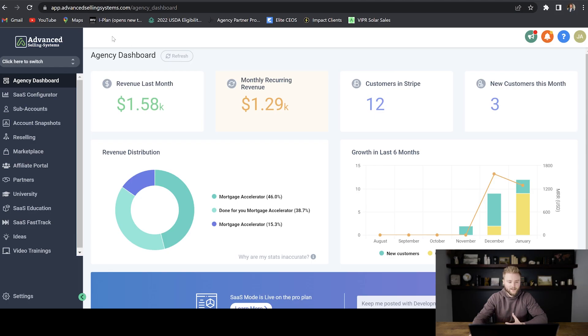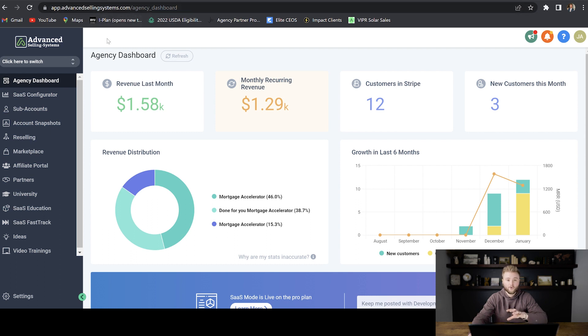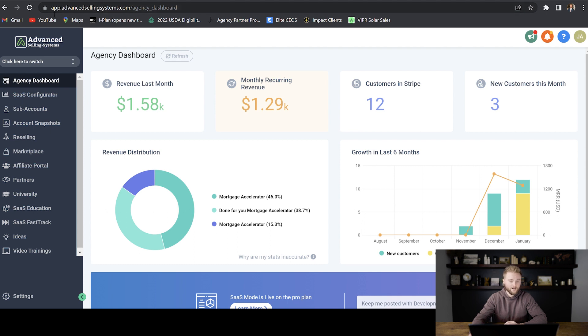If you don't know what a white label domain is, it's the domain that'll show up in your search bar at the top when you're using your GoHighLevel account. Any of your SaaS clients or anybody who's logging into one of your sub accounts is going to see this same white label domain up here.